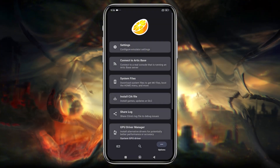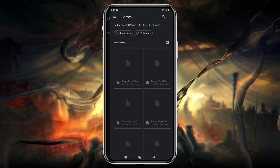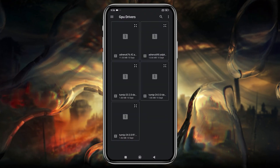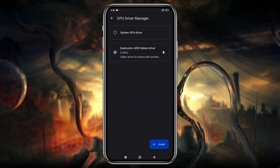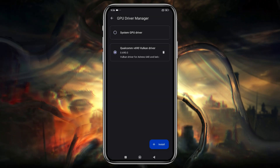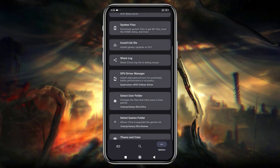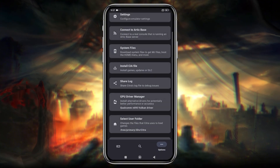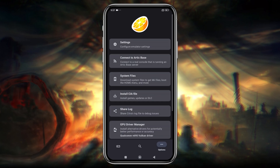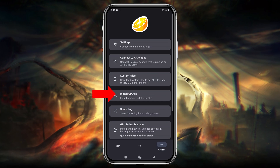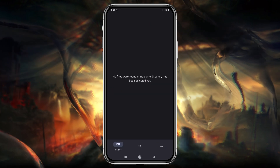If you're using a Snapdragon device, you can install custom GPU drivers for better performance. I've included a link in the description with downloads categorized by chipset. If you don't have a Snapdragon processor, this step isn't available to you. Using the install.cia file, you can also install DLC or game patches.